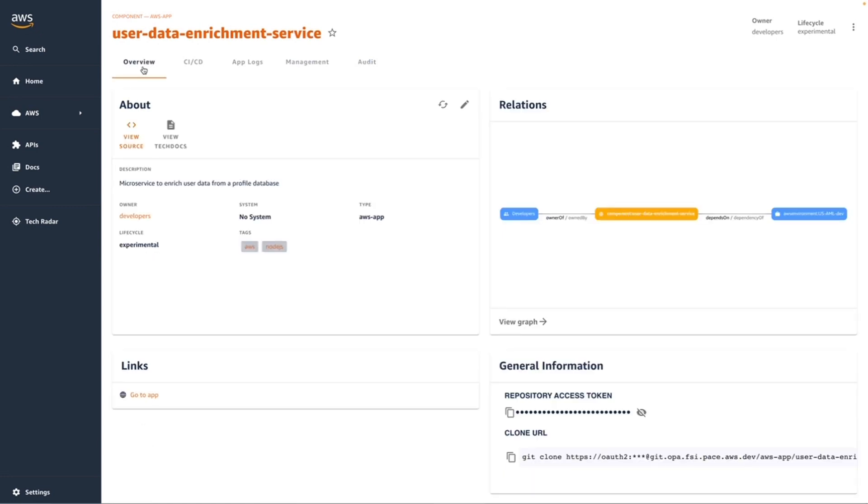That concludes the high-level overview of how an application developer can use OPA on AWS to streamline their development and deployment of applications to the AWS cloud. Be sure to watch other videos in this series to learn more about OPA and how it can help you scale your development.